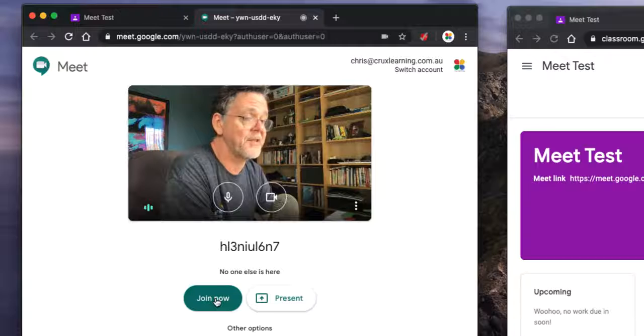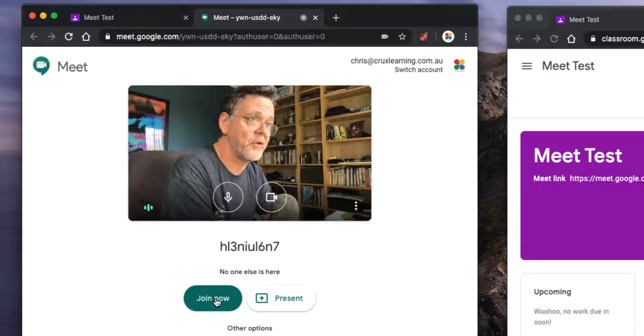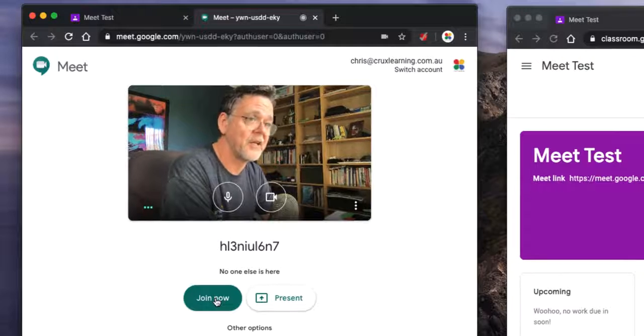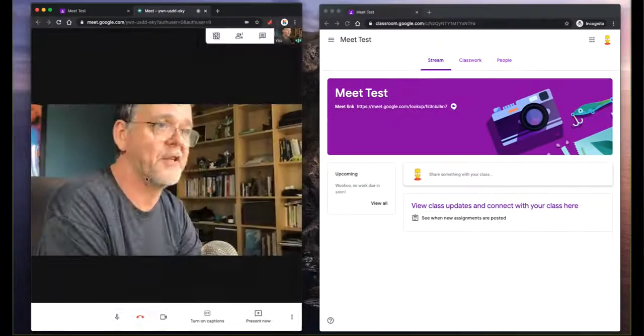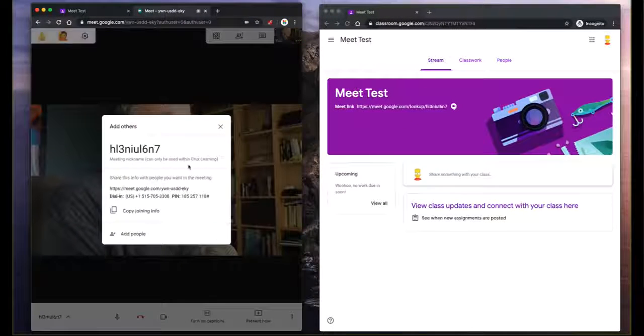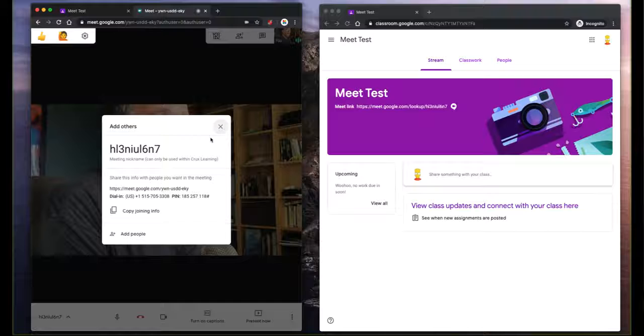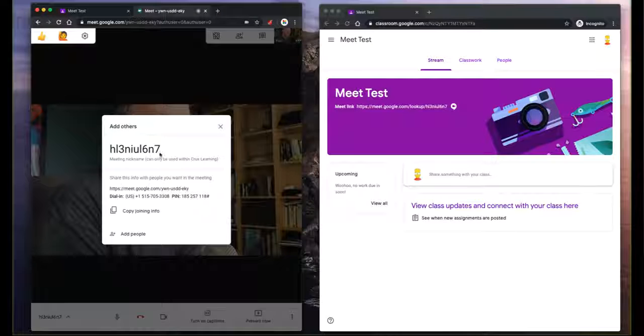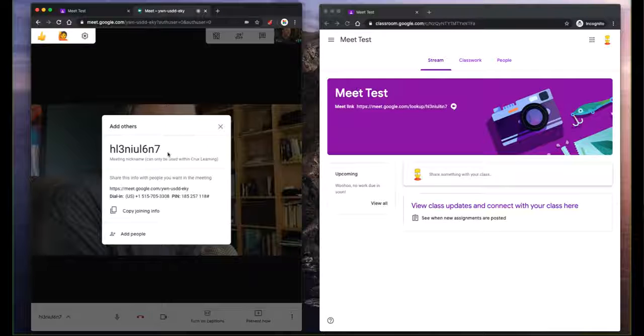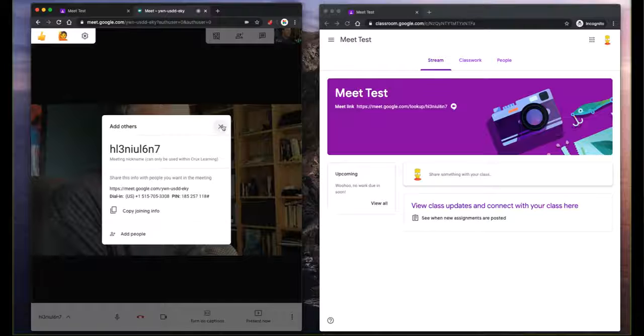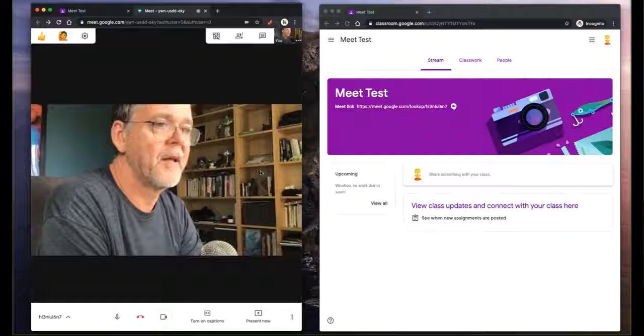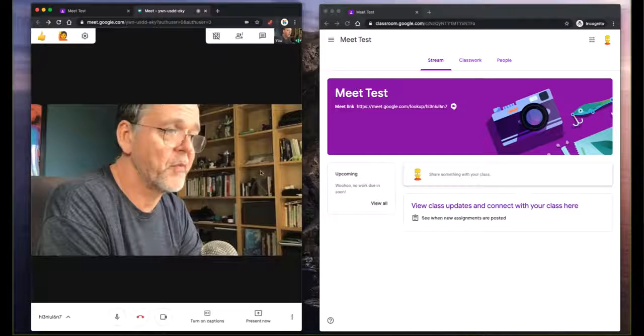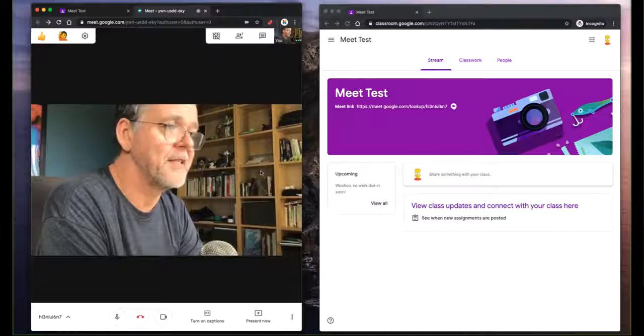So my advice to you as a teacher is as soon as you start the session, join the session. Now, what's actually happened in the background is it's generated this unique code. And every time it does a new session, it generates a new unique code. And that's how we solve the problem of these non-persistent sessions.